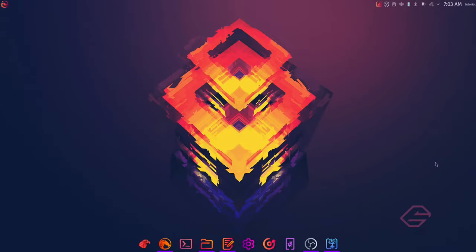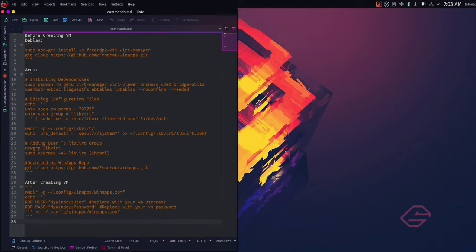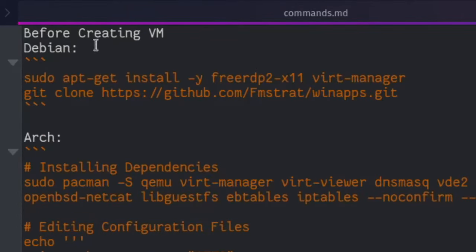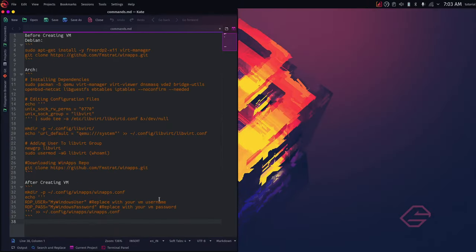So first, as I explained, we're going to be creating a virtual machine. For that we're going to be using Virtual Machine Manager. Before setting up the virtual machine we will need to do some configuration and install some dependencies. I've written down all the commands here. If you're using Debian you just need to install two dependencies and download the GitHub repo, but if you're using Arch Linux like me you're going to do some extra configuration. Let me just open the terminal.